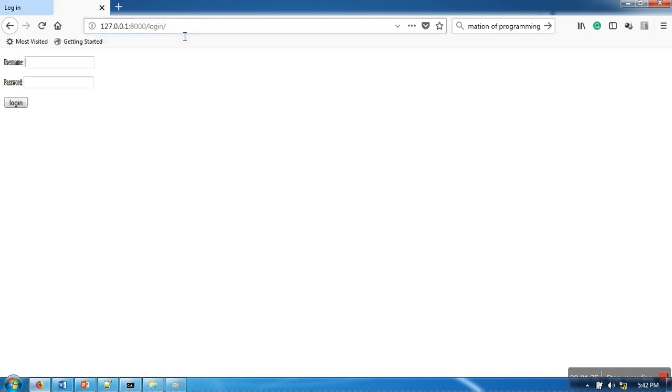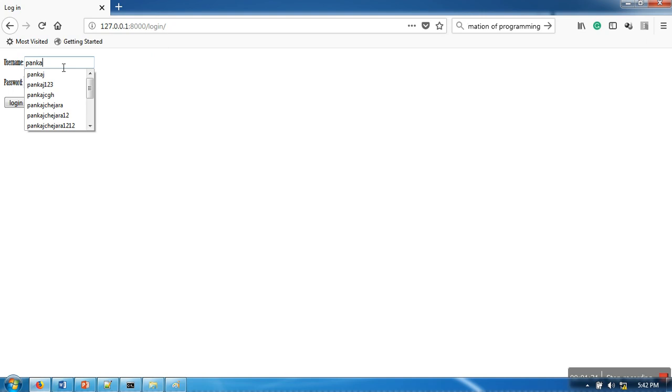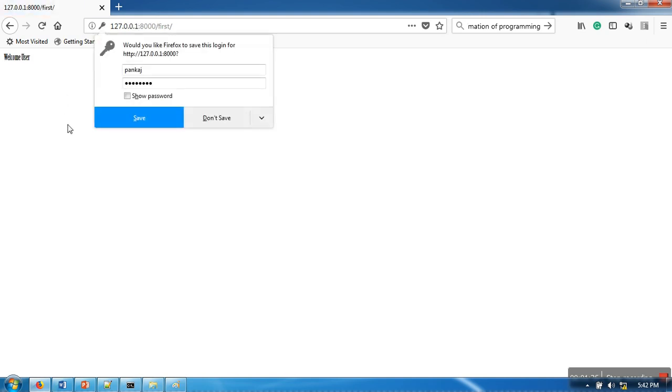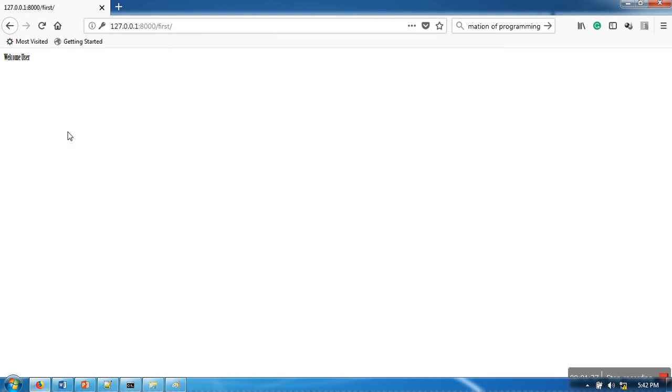We have already included this login app in our application, so I'm going to provide credentials. As you can see here, now I have provided username and password.